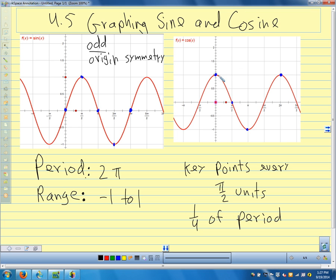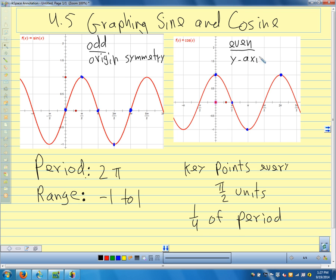And the cosine function: cosine of pi over 2 is 0, cosine of negative pi over 2 is also 0. f of theta equals f of negative theta — that makes it even. And what kind of symmetry does this one have? Y-axis symmetry. So the cosine function is even, the sine function is odd.